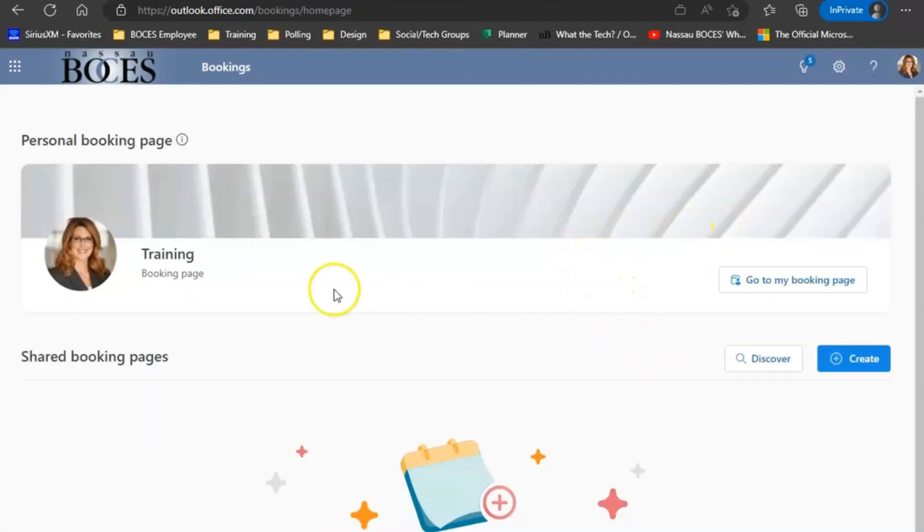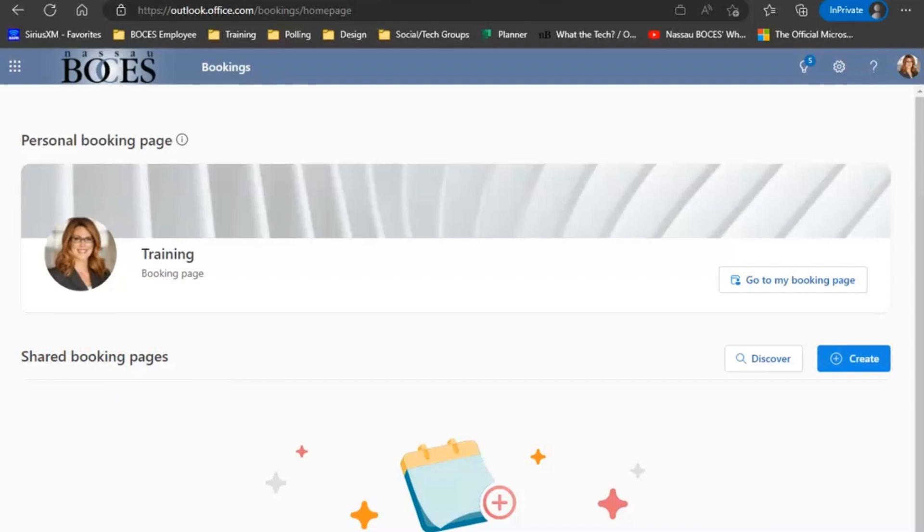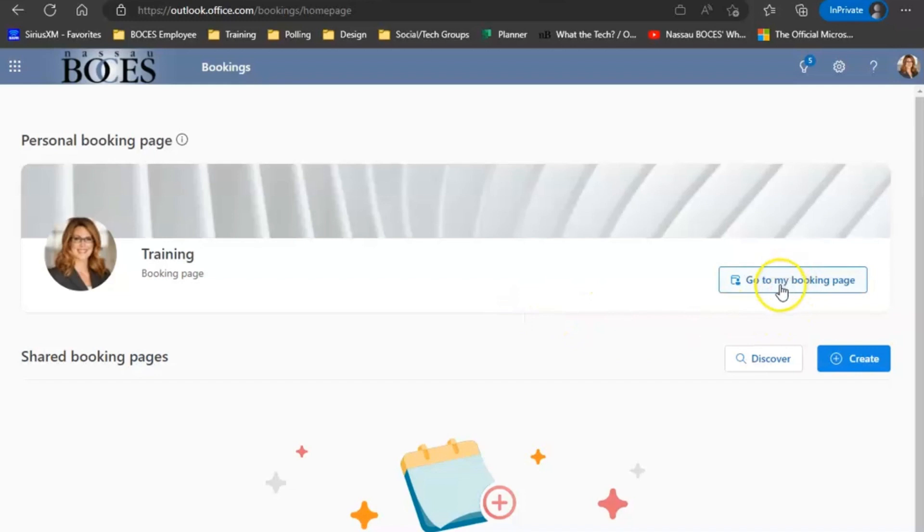Today I'm showing you how to set up a personal bookings page. However, there is an option for a shared bookings page and this would be more if you're going to create a booking page for a team instead of individuals. But again, for today's purposes, I'm going to show you how to set up a personal bookings page. So we're going to click where it says go to my booking page.